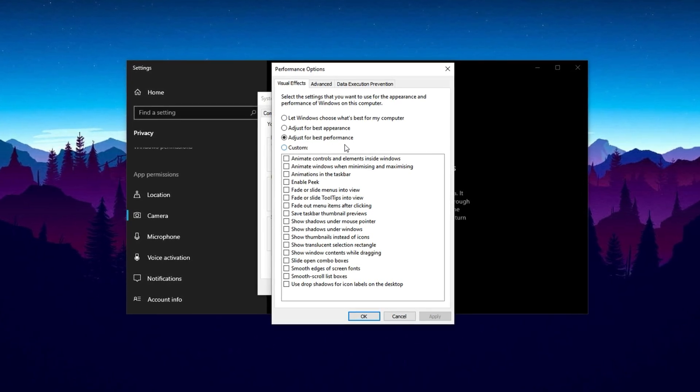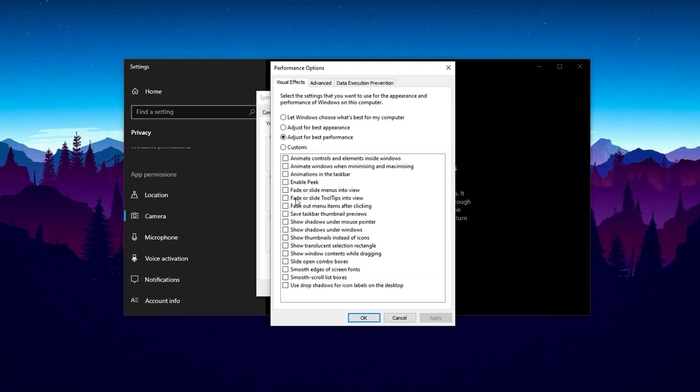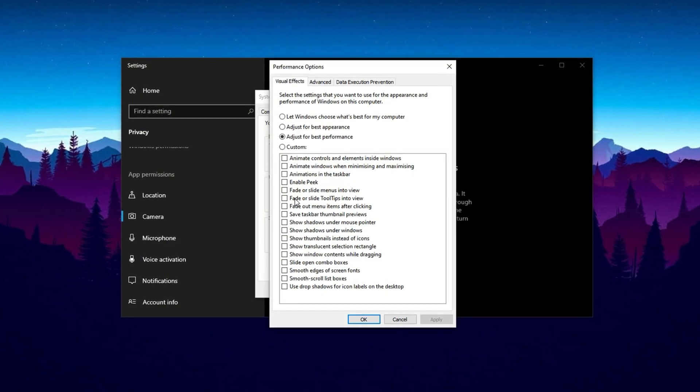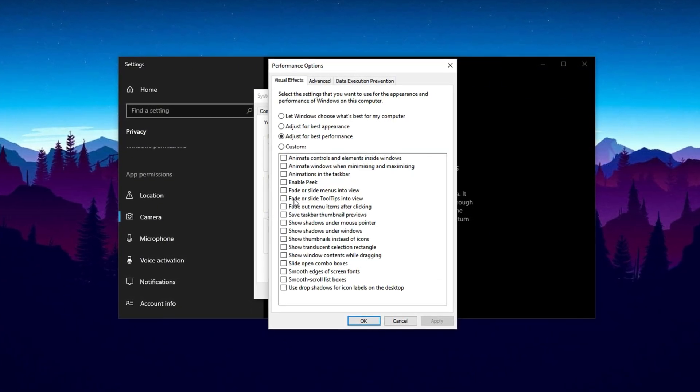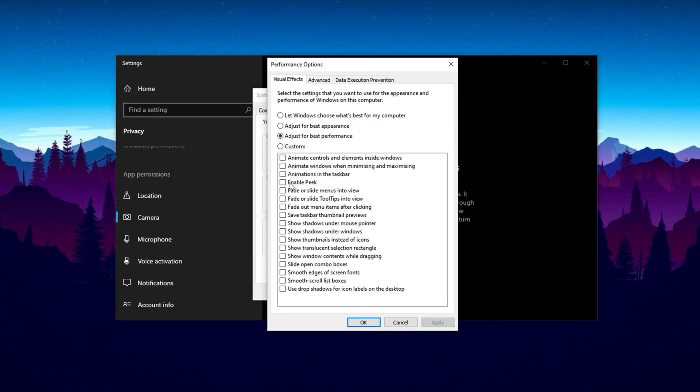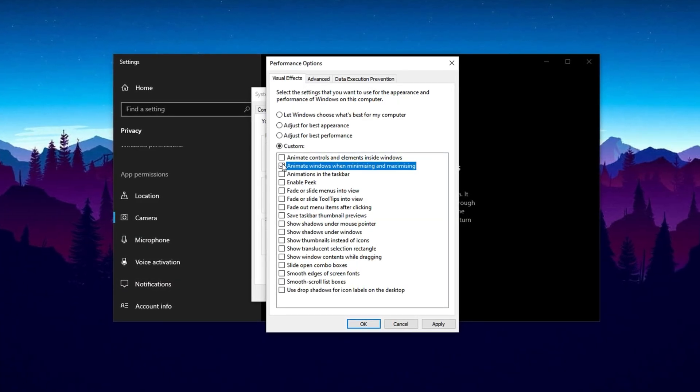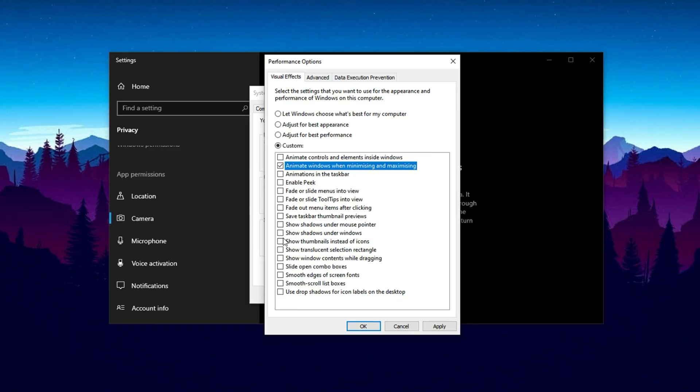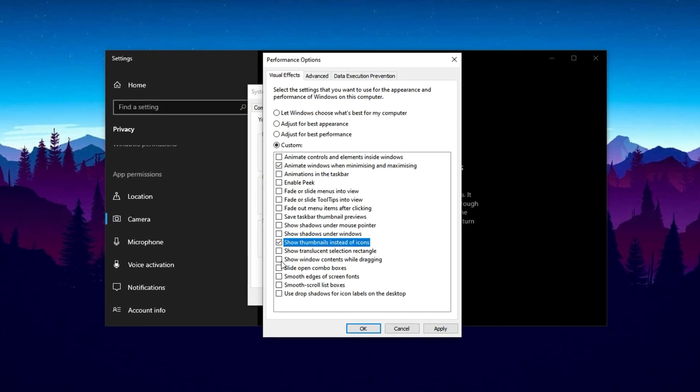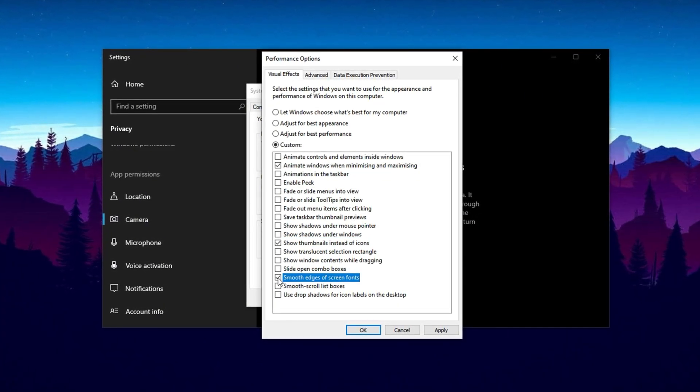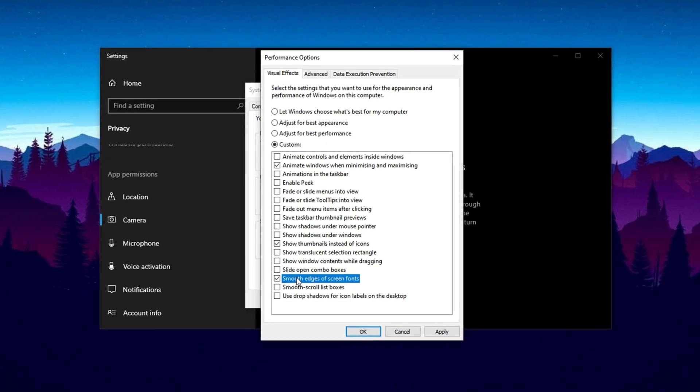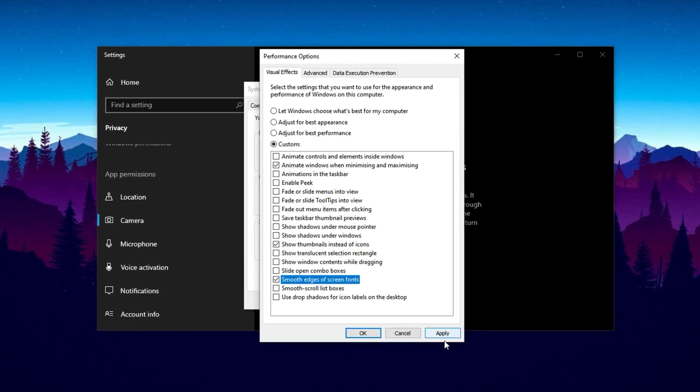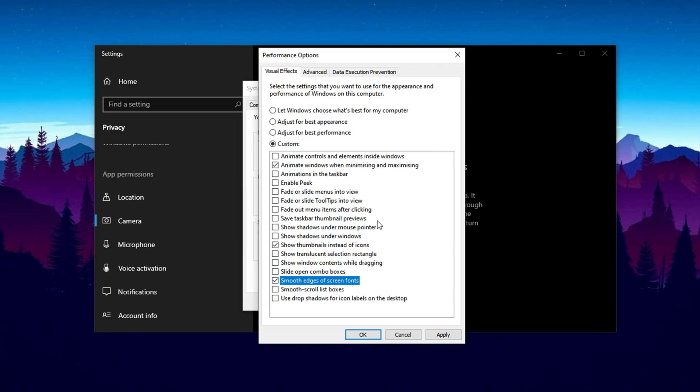After applying this setting, you may want to manually re-enable a few key visual effects that maintain a smooth and clear user experience. For example, keep 'Animate windows when minimizing and maximizing' for fluid transitions, 'show thumbnails instead of icons' for easier file previews, and 'smooth edges of screen fonts' to ensure text readability. Apply your customized settings by clicking OK.